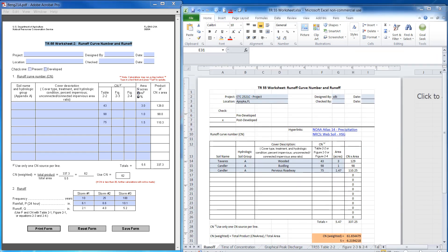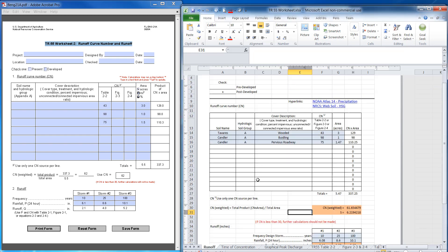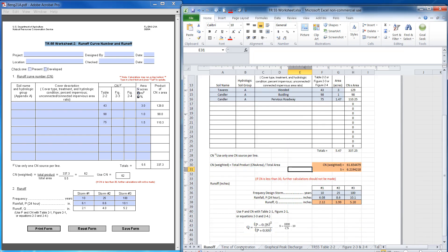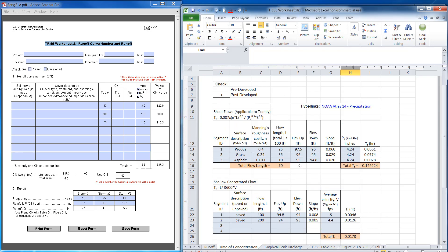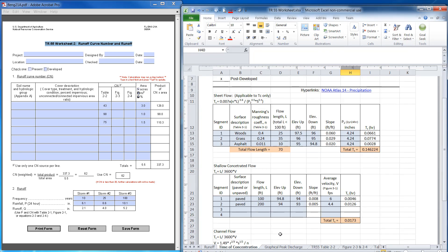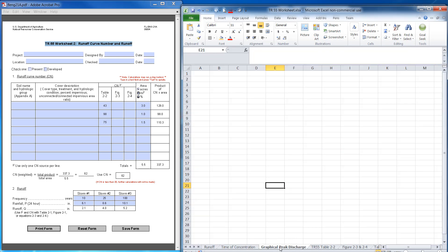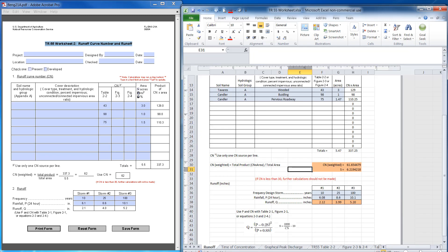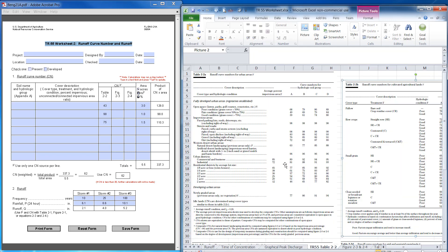I've already created the spreadsheets that I want to show you how to do. I've got one for runoff and curve number, time of concentration, and I'll have as a homework assignment the graphical peak discharge one — you'll do that one on your own. The other thing I have in these spreadsheets is the data that are referenced in the worksheet.